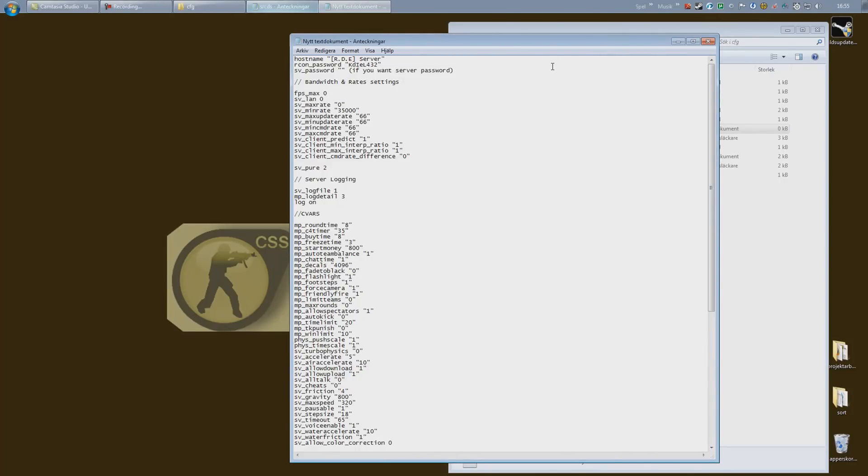SV password, meaning server password. So if you want people to have to type in a password each time they connect, type it in inside the quotations. If you want a public server, just leave it blank.